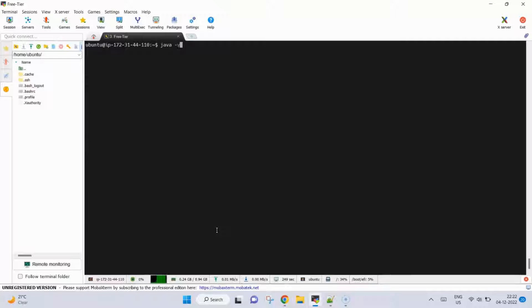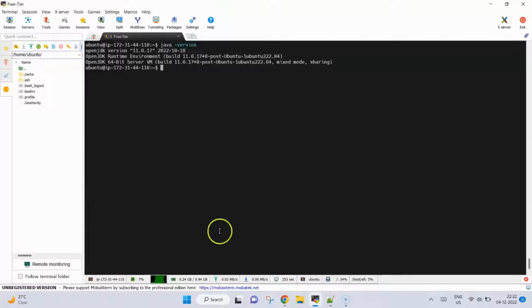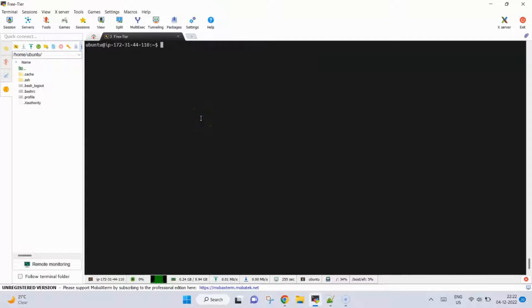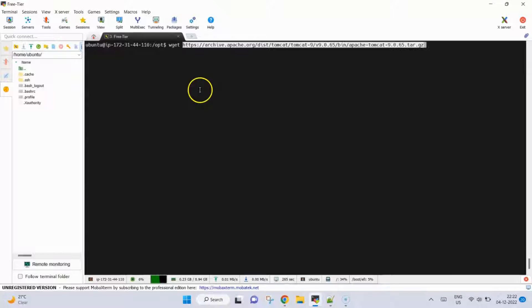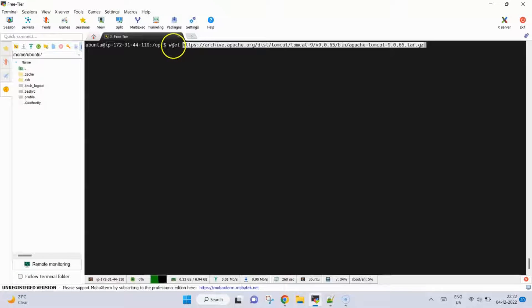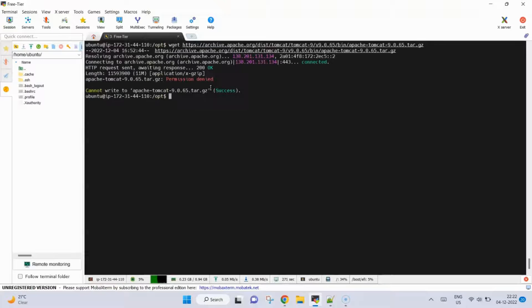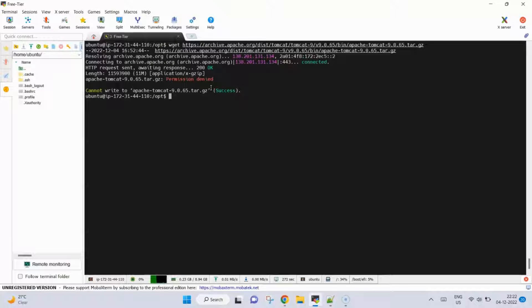Now what we will do is go to this location and here we will download the Apache Tomcat file using the wget command. Permission denied, so we can use sudo. Now it is downloading.